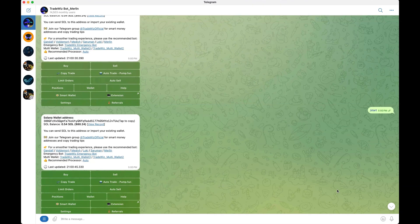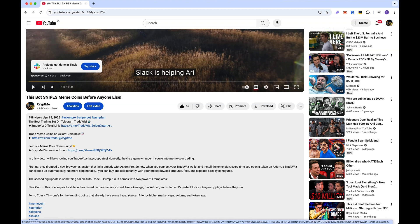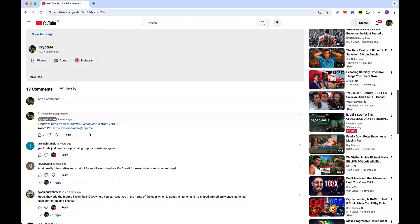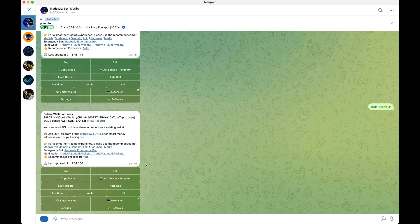Welcome back. In this video I'm going to be going over the Trade Whiz Telegram bot, showing you how to use it, how to set it up, and what's new with Trade Whiz. I'm going to treat this video as if I'm brand new to Trade Whiz. If you are brand new and want to sign up, you always want to use the official link — I always have it down below in my video description and pinned in the comments.